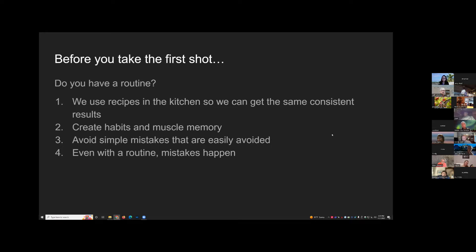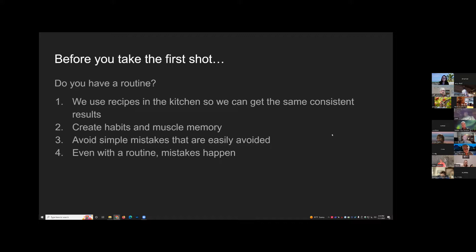When you go out and shoot, do you have everything planned, or do you just grab your bag and run out the door? We use recipes in the kitchen so we can get consistent results. I'm encouraging you to develop your own routines and habits, create that muscle memory, so things become automatic — that way you can avoid simple mistakes and get the results you're looking for consistently.